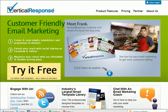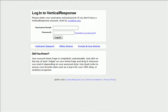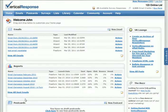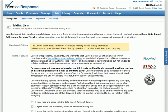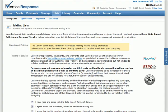Simply log into VerticalResponse. If this is your first time in VerticalResponse, go to lists and then follow the prompts. You can call the list whatever you want—this is just for your own reference.